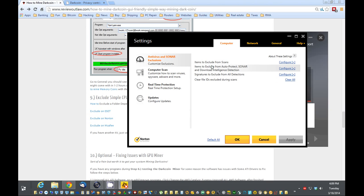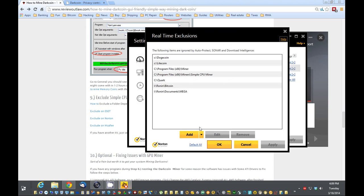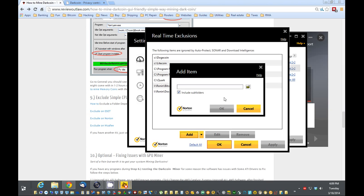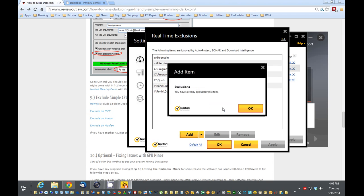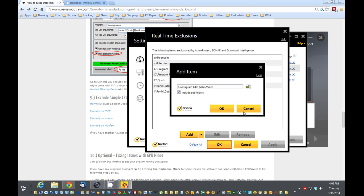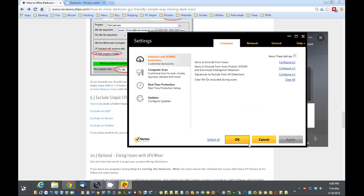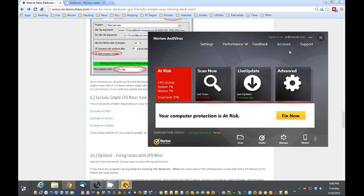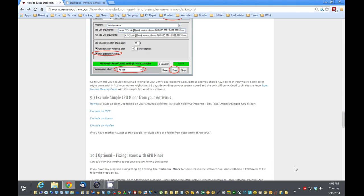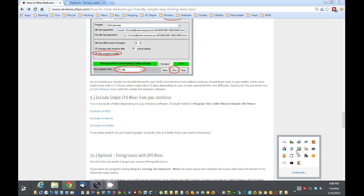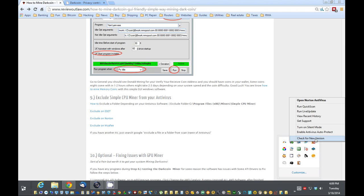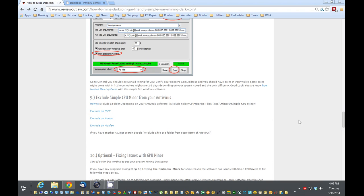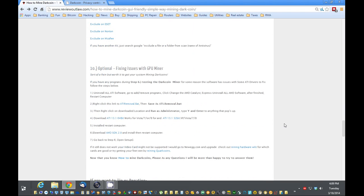And you want to exclude it also from Auto Protect. Add Folder. Put the folder in. Exclude. And I already have, so that's good. So now that I've excluded it, you can re-enable your antivirus. And it shouldn't fight the mining software at all.